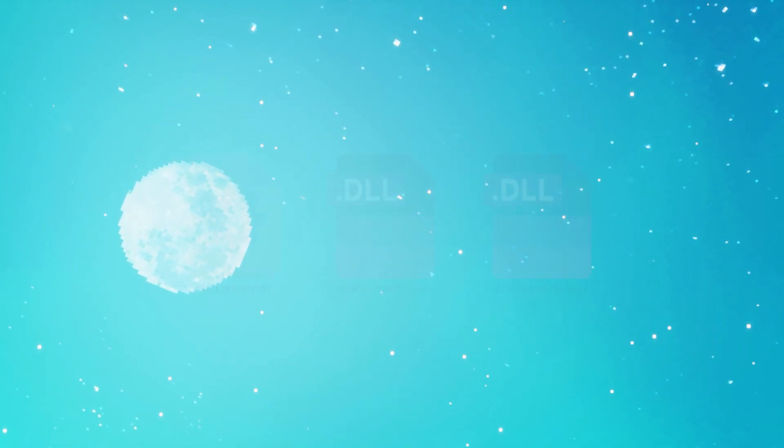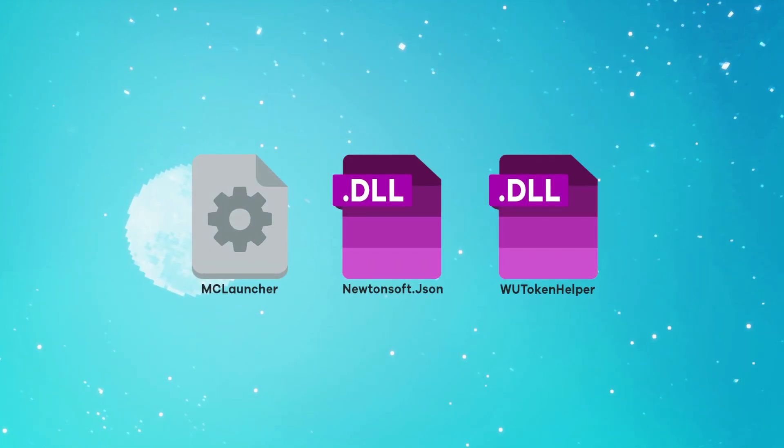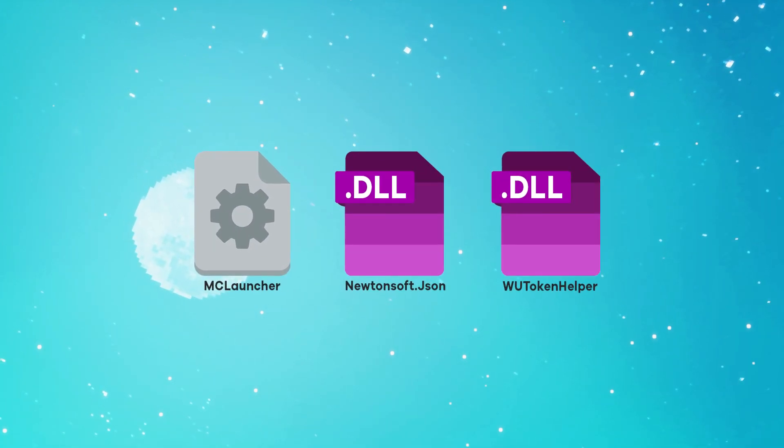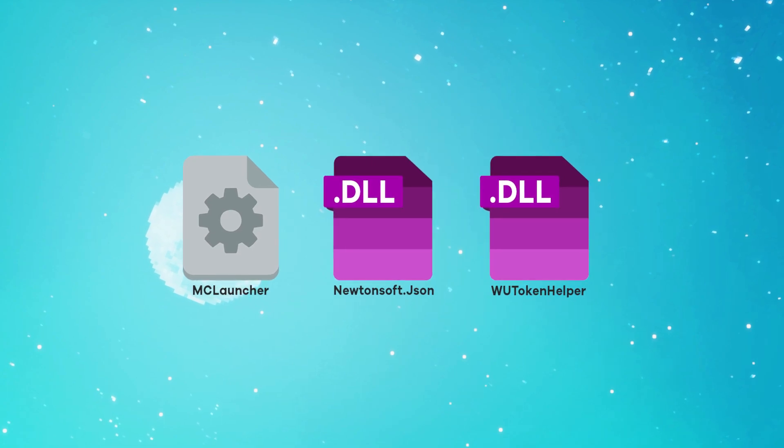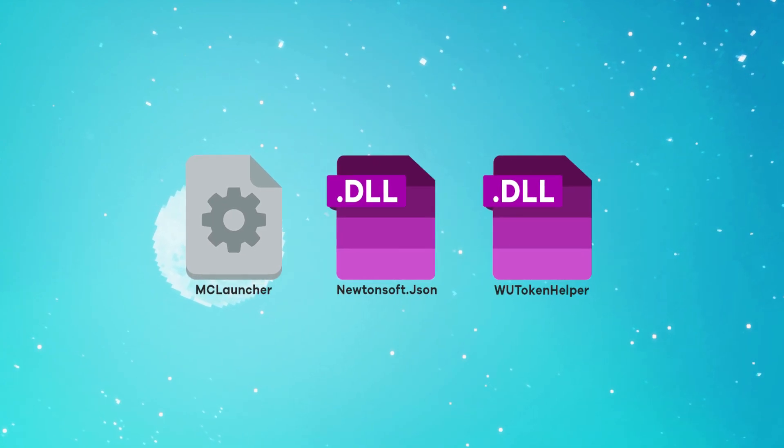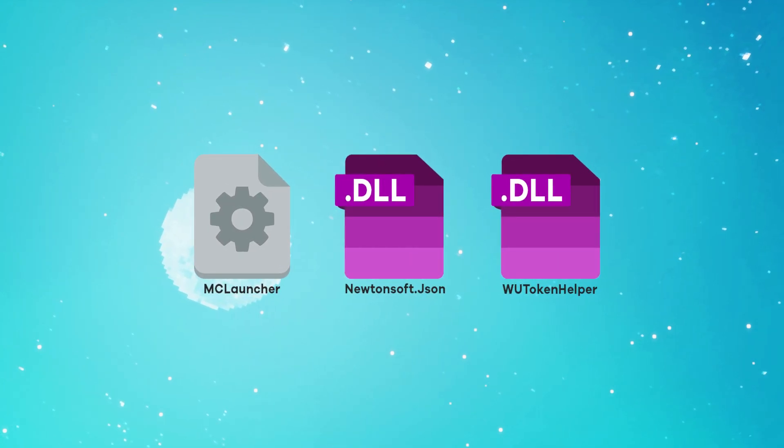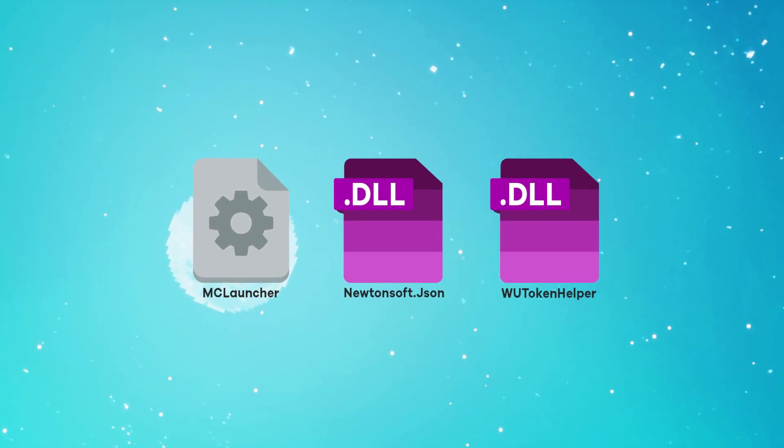So now you just want to go inside the description and press the link which is highlighted — MC Launcher. You want to go ahead and download that and open the file up, and you should see three different files. These are all called MC Launcher, Newtonsoft, and WU Token Helper.